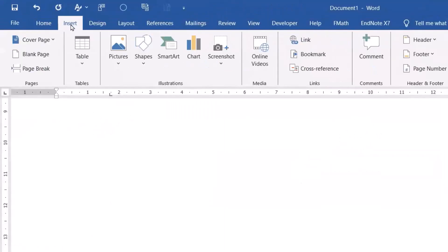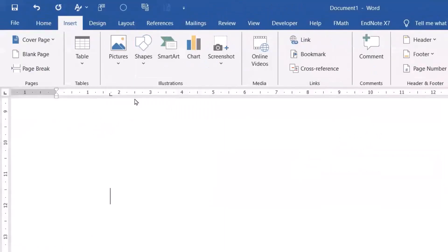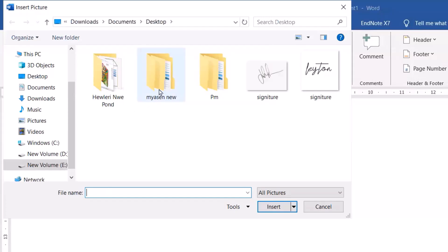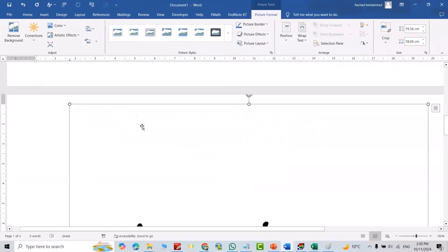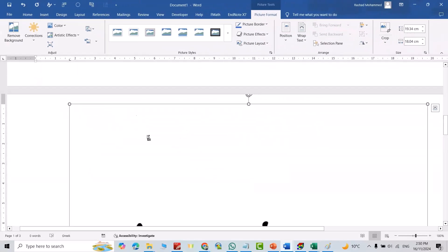From Insert, go to Pictures, on this device, on desktop. That's my signature, insert it. Good.